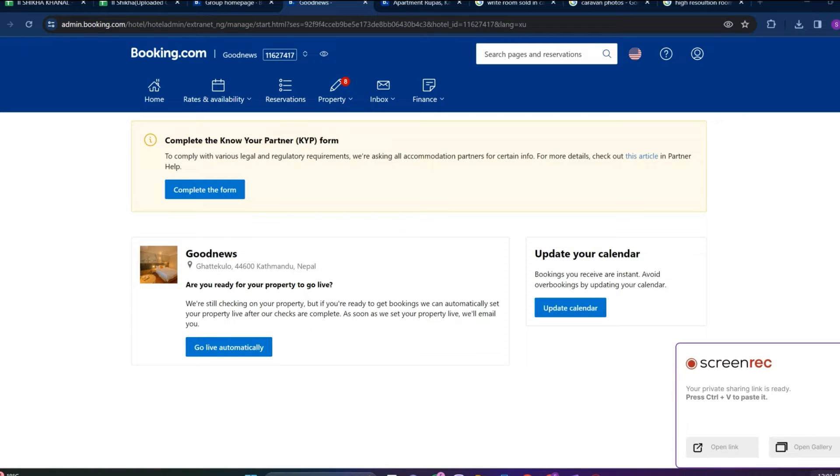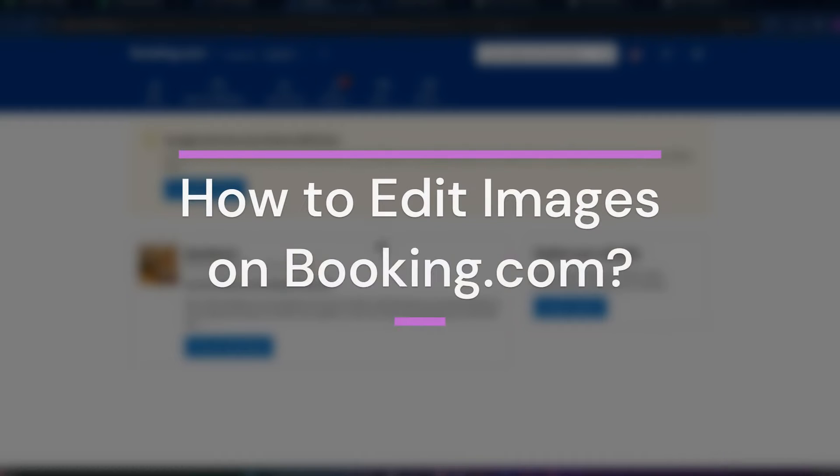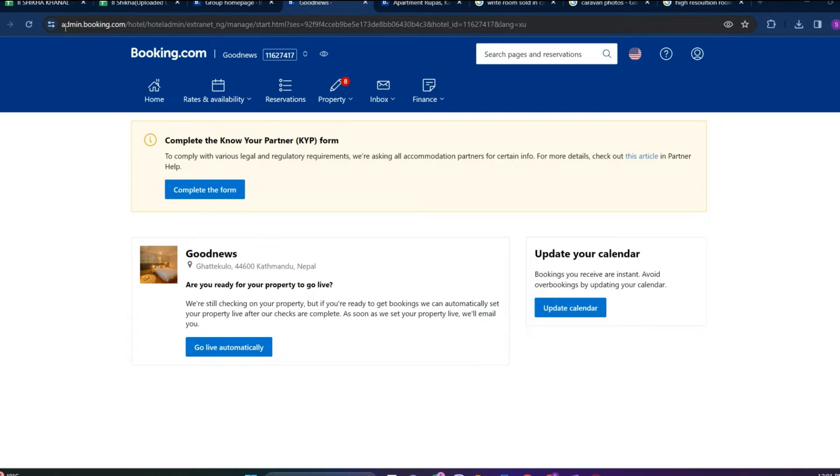Hey guys, welcome back to our YouTube channel How to Guide. Today in this video, let's learn about how to edit images on Booking.com. So let's get started. For that, let's get into the admin.booking.com interface.